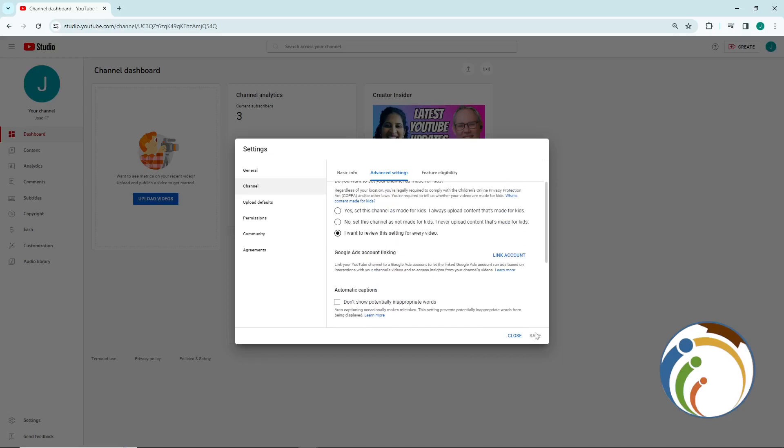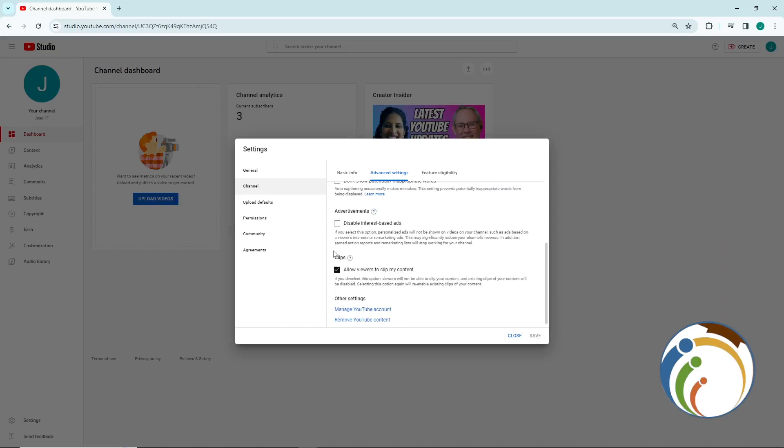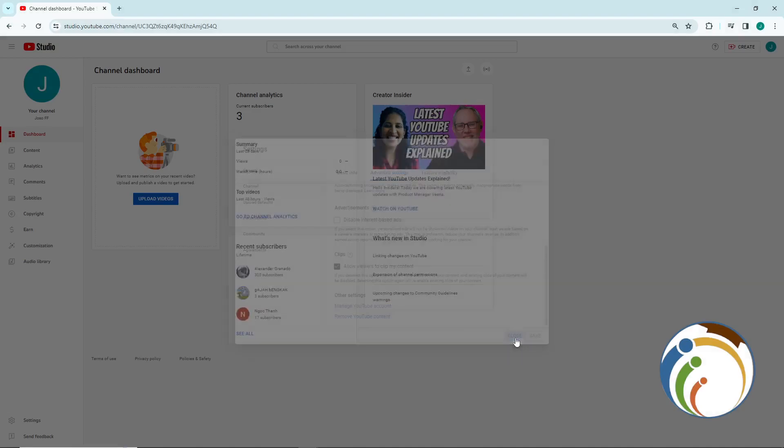Once you click on hide subscribers count, you can save it. And that is all for today's video.